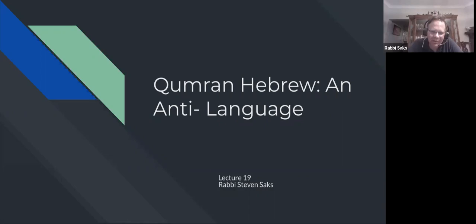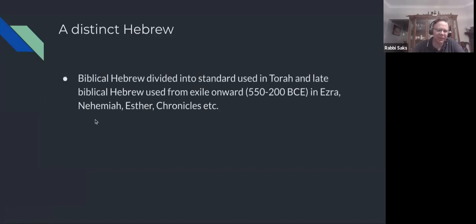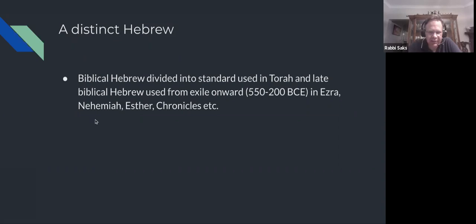We're talking about Qumran Hebrew, which is referred to as an anti-language — interesting in itself. It's a very distinct Hebrew specific to the Qumran sect. Before we get there, let's look at what regular Hebrew would look like in the biblical era. Regular Biblical Hebrew is divided into the standard form used in the Torah, and Late Biblical Hebrew, which is used from the exile — 593 BCE is the first exile, then 586 when the Temple is destroyed.